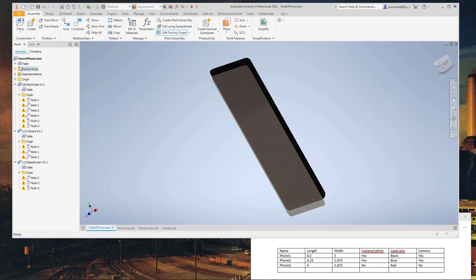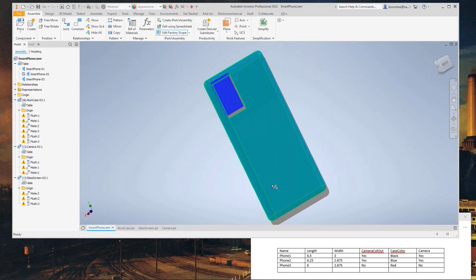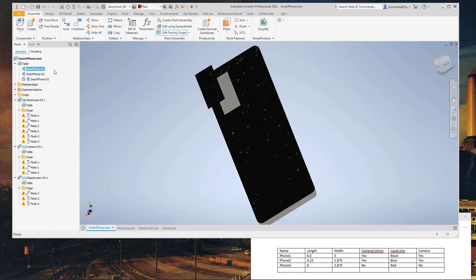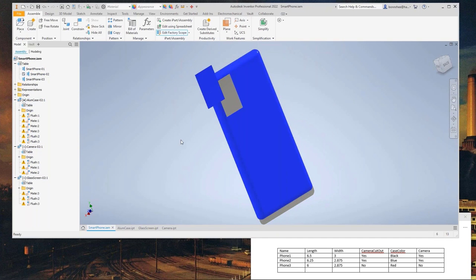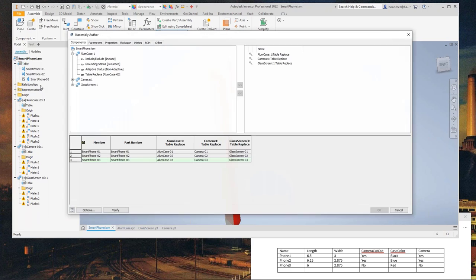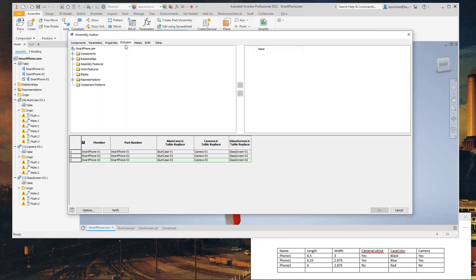Getting back — we just created the table with different members. Let's see if they work. Looking at the third member, we still have the camera, but smartphone 3 is the no-camera version. So we need to go back into the table and use Exclusion — the feature used to be called Suppress, now it's called Include/Exclude. We'll exclude the camera in the third smartphone.